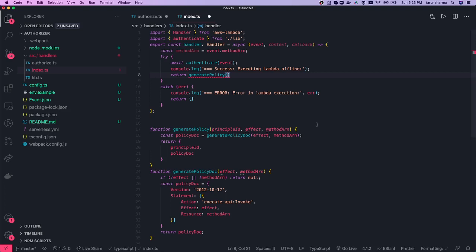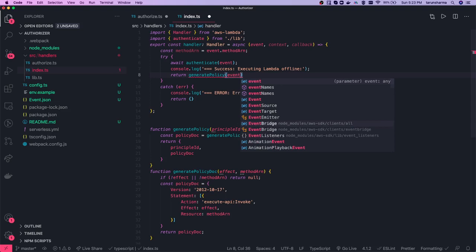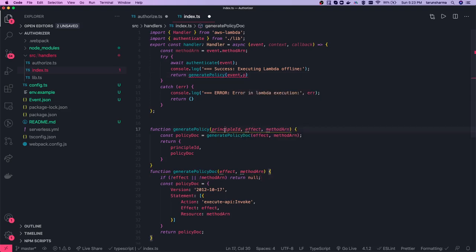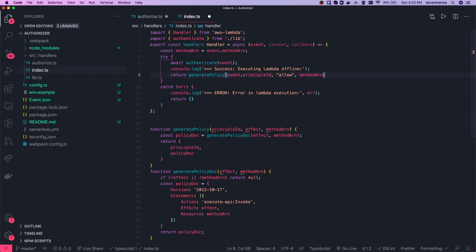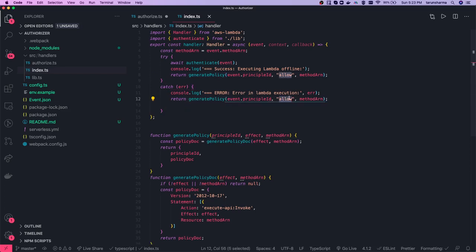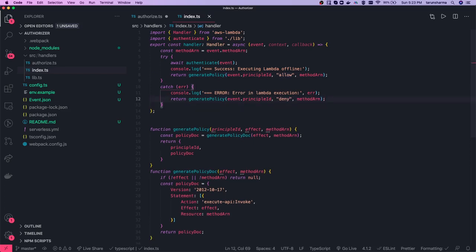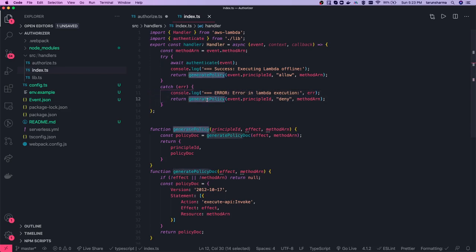The principalId comes from event.principalId, the effect is allow, and the methodArn is already available. If we get an error — for example if the token is invalid — we go into the catch block, log the error, generate the policy with effect deny, and return it. If the token is not valid, you just reject the promise.